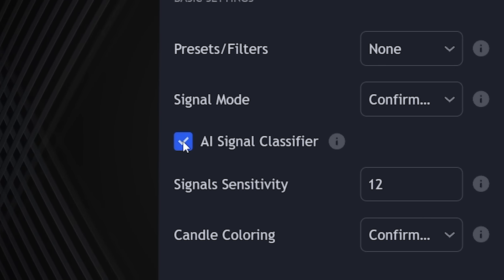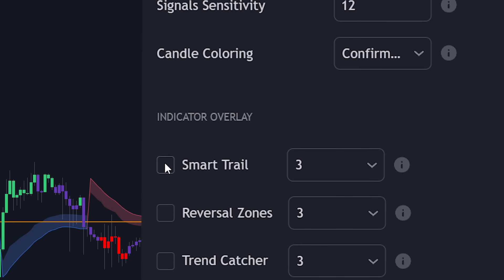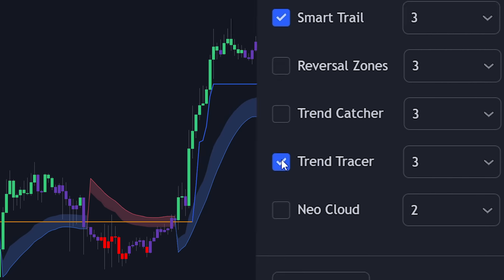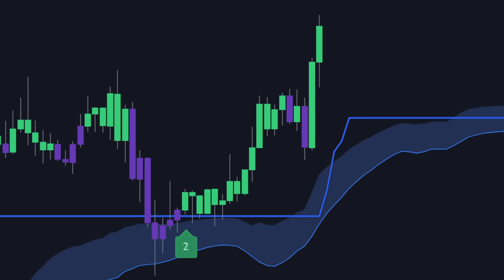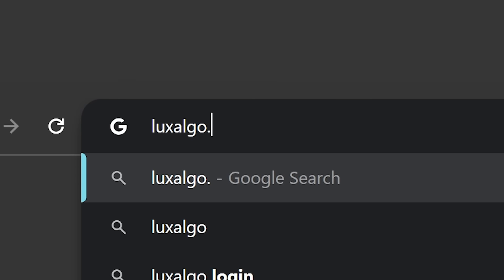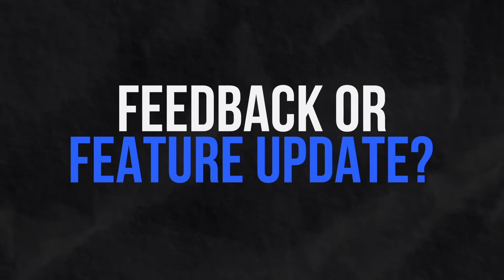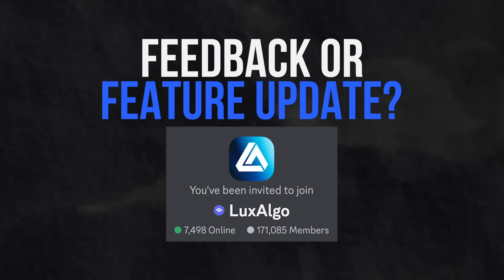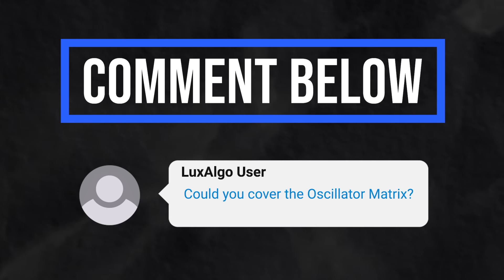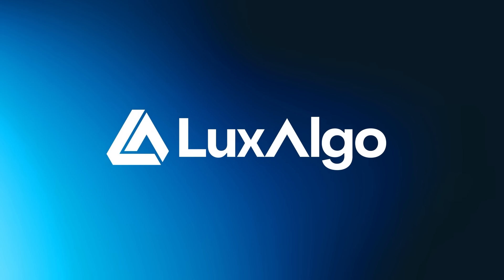We encourage you to explore the signal classifier within the signals and overlays toolkit and use it alongside our other overlays and tools to formulate unique and effective trade ideas. If you have questions, visit our website at luxalgo.com to view our documentation for more information. And if you'd like to share feedback or suggest updates to certain features, join our Discord using the link in the video description. Let us know in the comments what features you'd like us to cover next. Thank you for watching and we'll see you again in the next video.